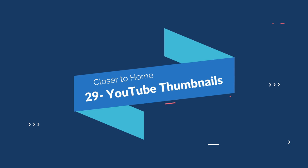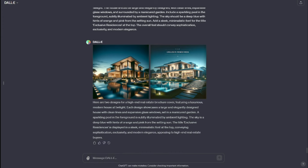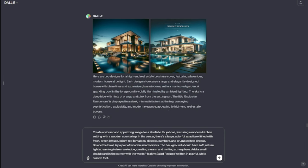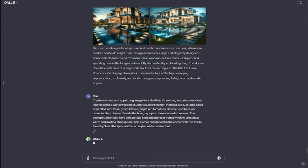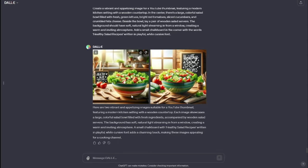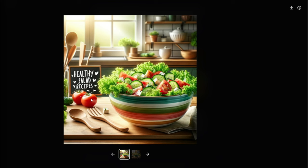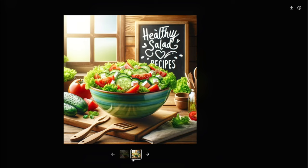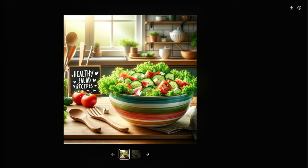Last but not least, we have YouTube thumbnails. My prompt: "Create a vibrant and appetizing image for a YouTube thumbnail featuring a modern kitchen setting with a wooden countertop. In the center, there's a large colorful salad bowl filled with fresh green lettuce, bright red tomatoes, sliced cucumbers, and crumbled feta cheese." Check out this thumbnail — this is exactly what we wanted: a vibrant appetizing image of a YouTube thumbnail featuring a modern kitchen salad with cucumbers and bright red tomatoes. It's a healthy salad recipe. You can use these thumbnails right away in your video.